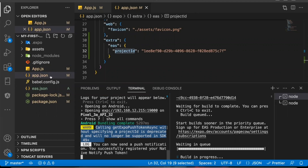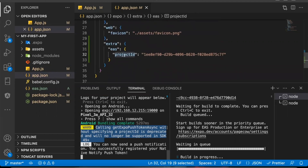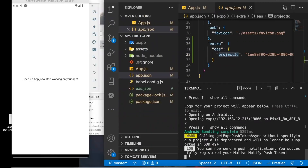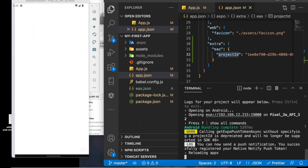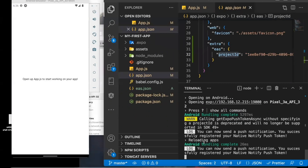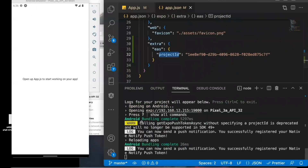You need an app.json file with a project ID. Now if I click refresh, you can see the warning went away and you just see 'you can now send a push notification' in your console log. If you're using version 49 or below, you don't have to worry about it right now. But if you're using version 50 or above, you will need to run EAS build first before push notifications will work.